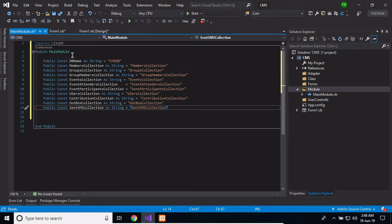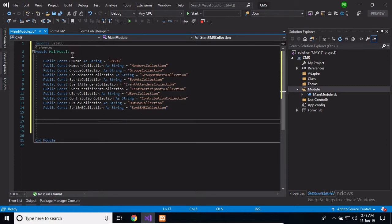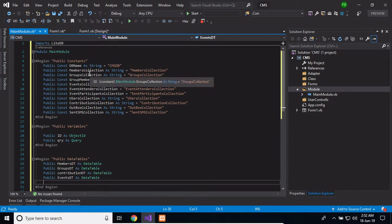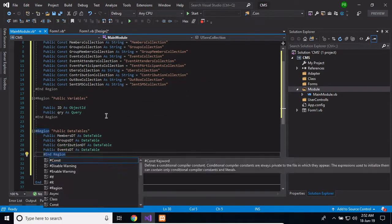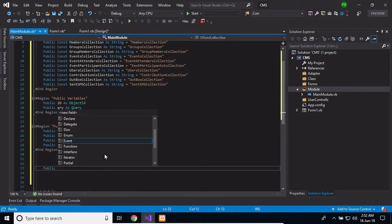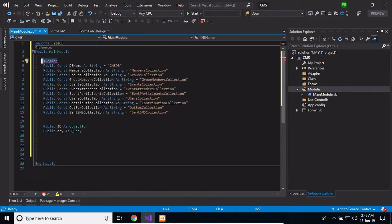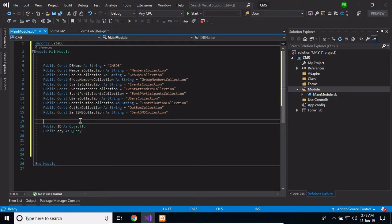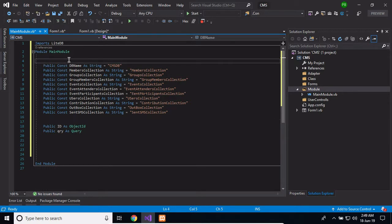Now that I have the public constants declared, let's go ahead and declare some module-level variables that I will be using. I would like to put my code in separate regions, so let's create a separate region for this.